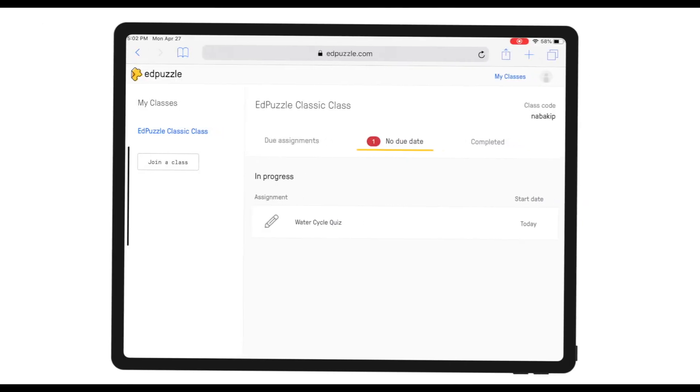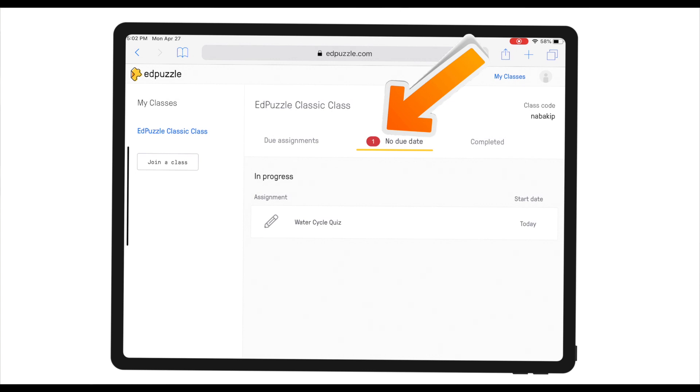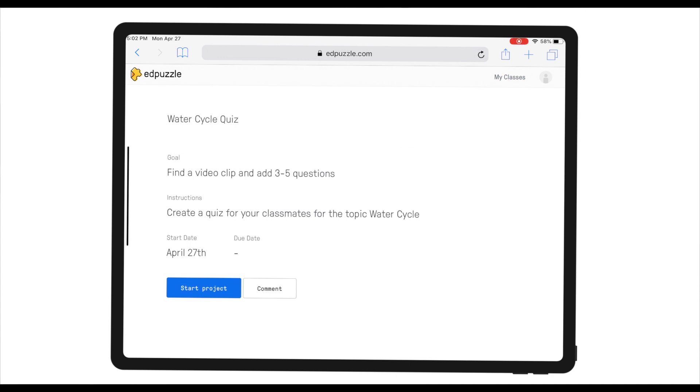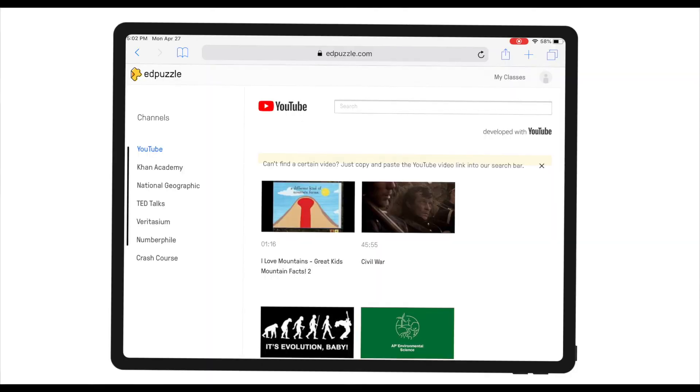Let's switch to the student's view to see what the student project looks like from their end. As a student, we can see there's a new assignment in my Edpuzzle class: 'Water Cycle Quiz.' Clicking on it shows the goal, the instructions, and the start date. After clicking 'Start Project,' the first thing I need to do as a student is find a video clip to embed my questions into.